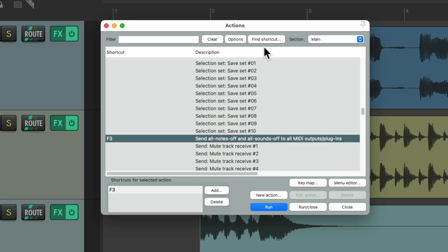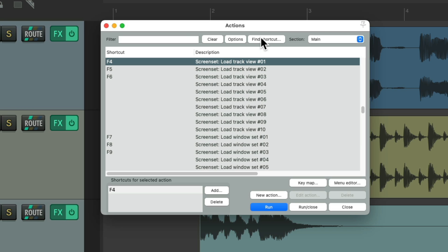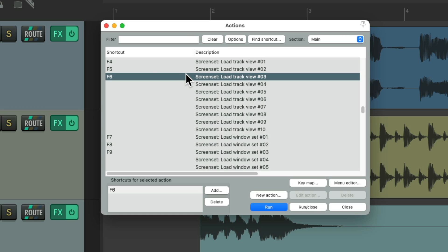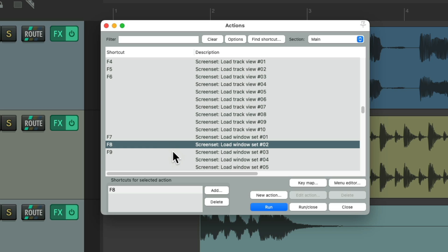Next, we'll check out F4. Which is set up by default to load the screen set track view number one. So it's used for Reaper's screen sets. And if you notice, it's similar for F5, but it's going to load the screen set for track view number two. And F6 is going to load the screen set for track view number three. And if you go down here, it's similar for F7, 8, and 9.